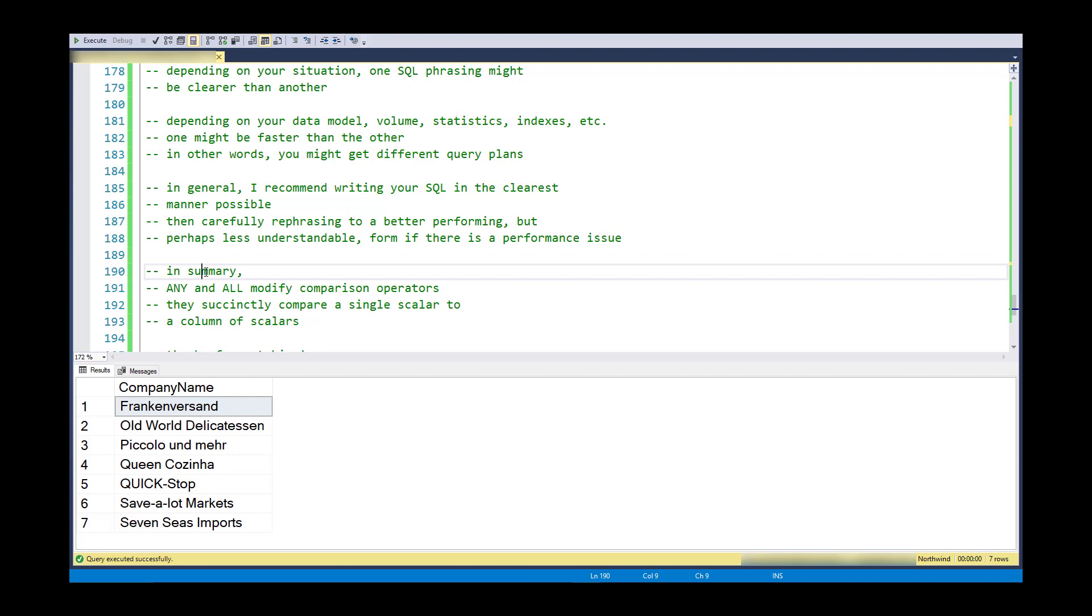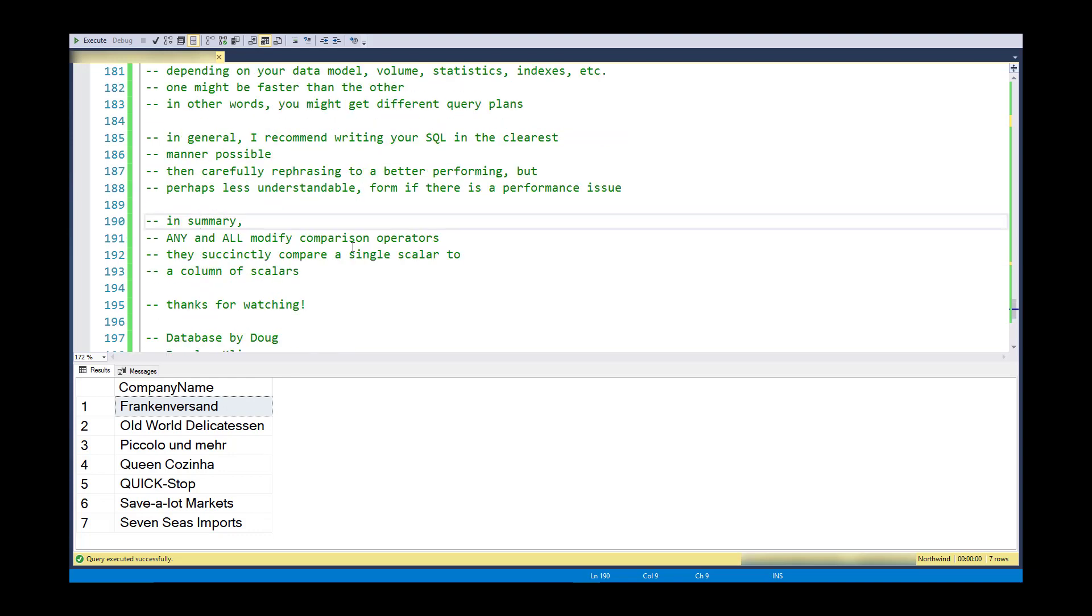In summary, ANY and ALL modify the comparison operators and they succinctly, in a short syntax, compare a single scalar to a column of scalars. Thanks for watching.